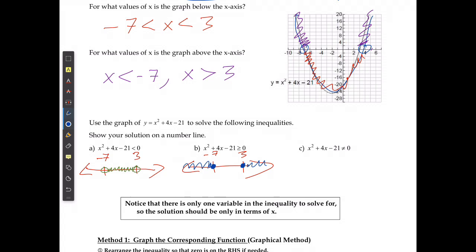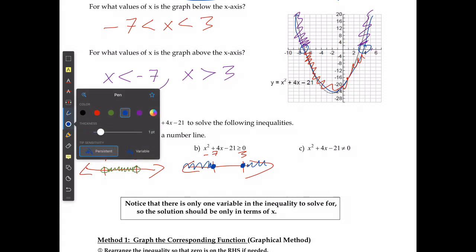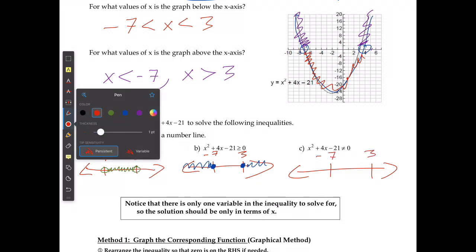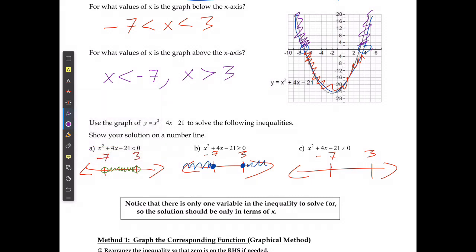The third case is when the expression cannot equal 0. That means it can be any point that's positive, any point that's negative — it just can't actually be 0. I'm going to draw my number line with negative 7 and positive 3. Because it can't equal 0 at the intercepts, I'm going to draw open circles and say it can be anything to the left, anything in between, or anything to the right. It just can't equal those exact points.